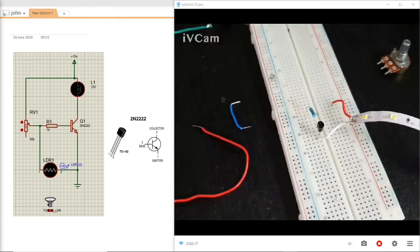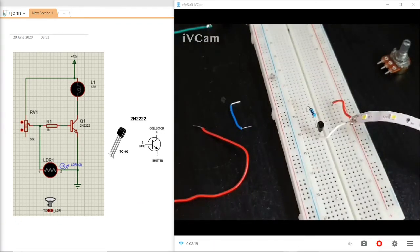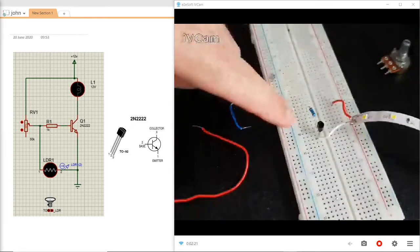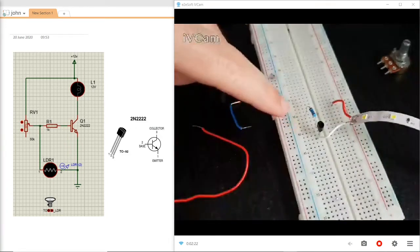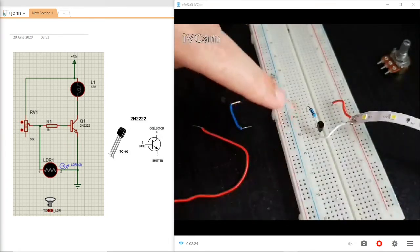The second component is the resistor here which is the current limiter for the base, the second pin of the transistor.